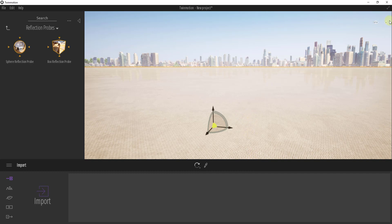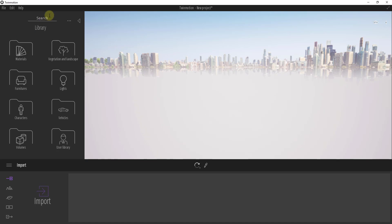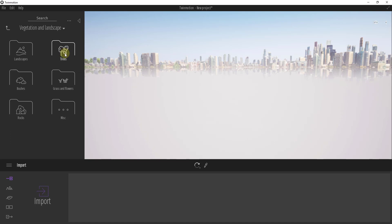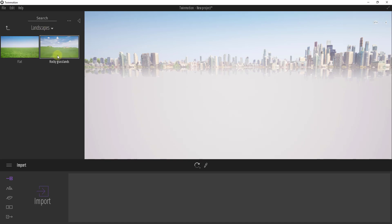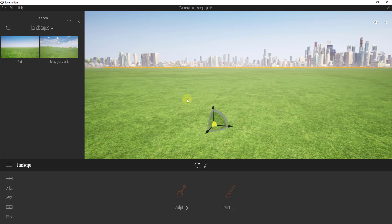What you need to do is specifically bring in an editable piece of terrain called the landscape. I'm going to click on the starting plane and delete it out. Then we go into our library on the left-hand side and find the option for vegetation and landscape. Inside vegetation and landscape there's the option for landscapes, which lets you bring in an editable terrain inside of Twinmotion.